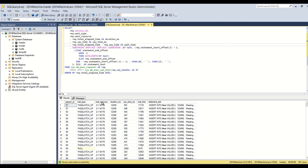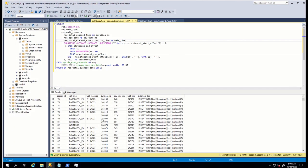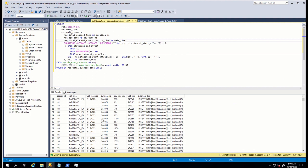In this way, we troubleshoot page latch: in which database and what kind of page we are waiting first, we should find and find resolution based on this. But we don't always face page latch on tempdb pages. There can be also latch contention on user databases. Let's see this kind of example also.